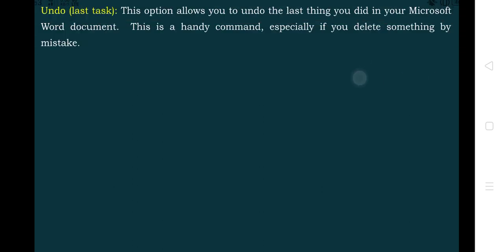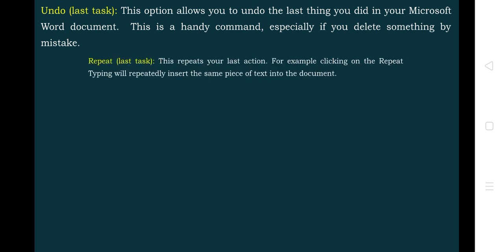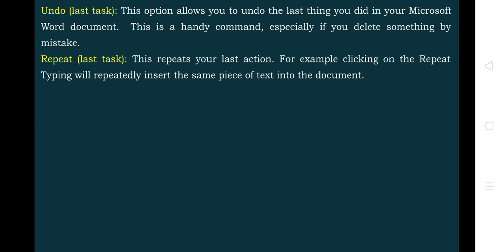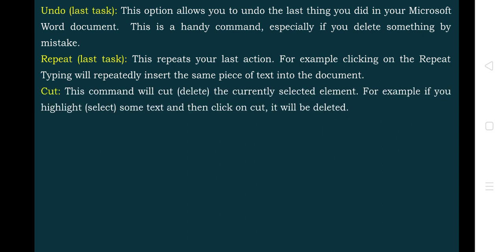Next is the Repeat command. Repeat repeats the last action which has been performed. For example, clicking on Repeat Typing will repeatedly insert the same piece of text into the document. Suppose you want to type the same paragraph or group of letters again and again — you first do the typing work and then use the Repeat option, which will repeat the last done task.